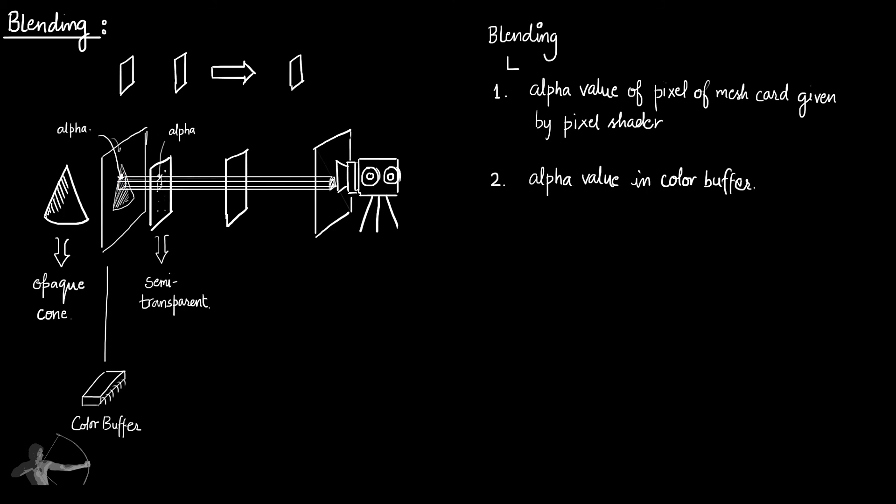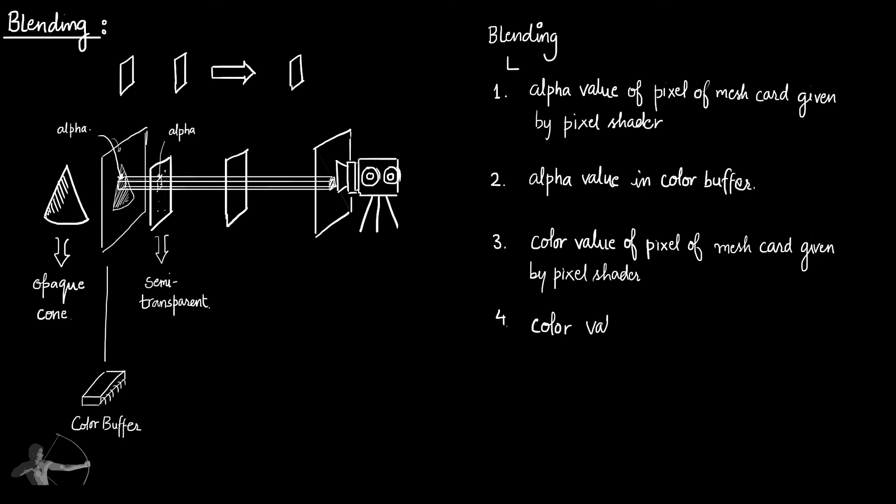Based on these two values, we will merge the color value of the pixel of mesh card given by pixel shader and the color value stored in color buffer for that particular pixel.